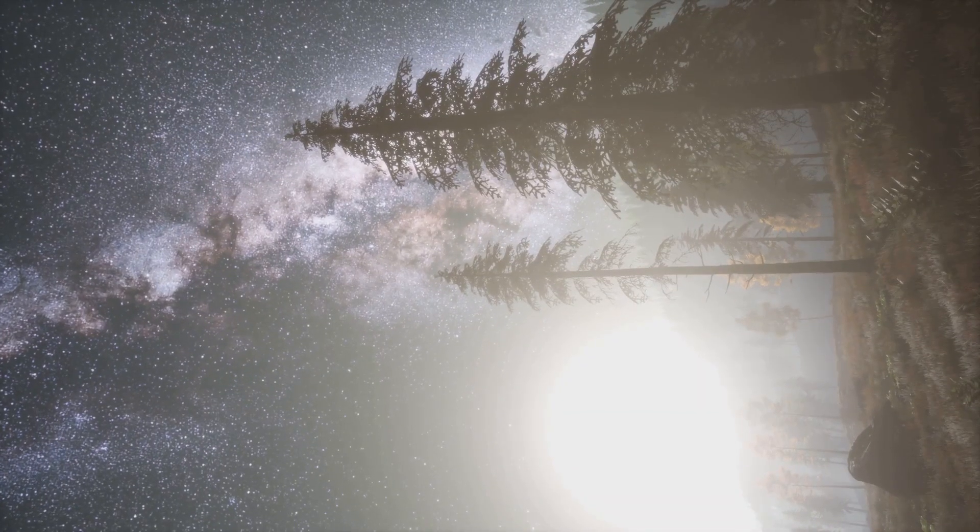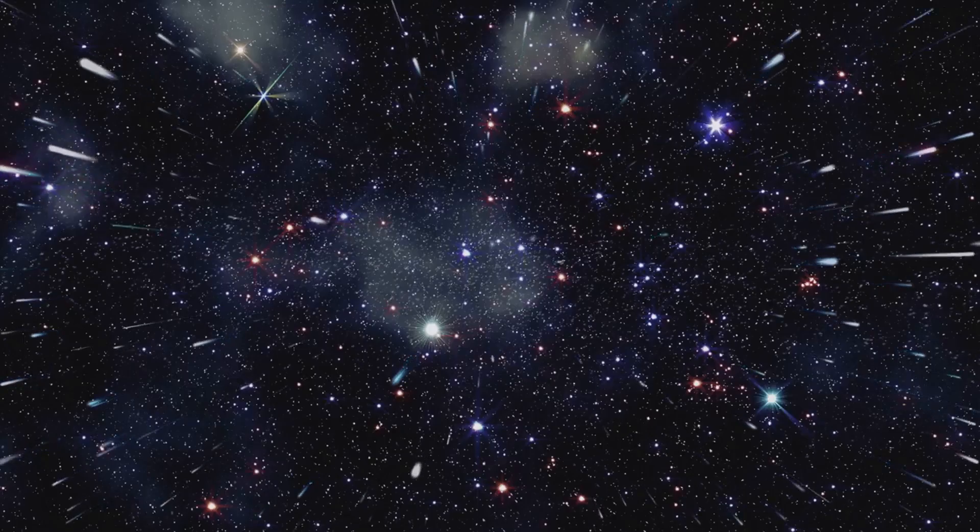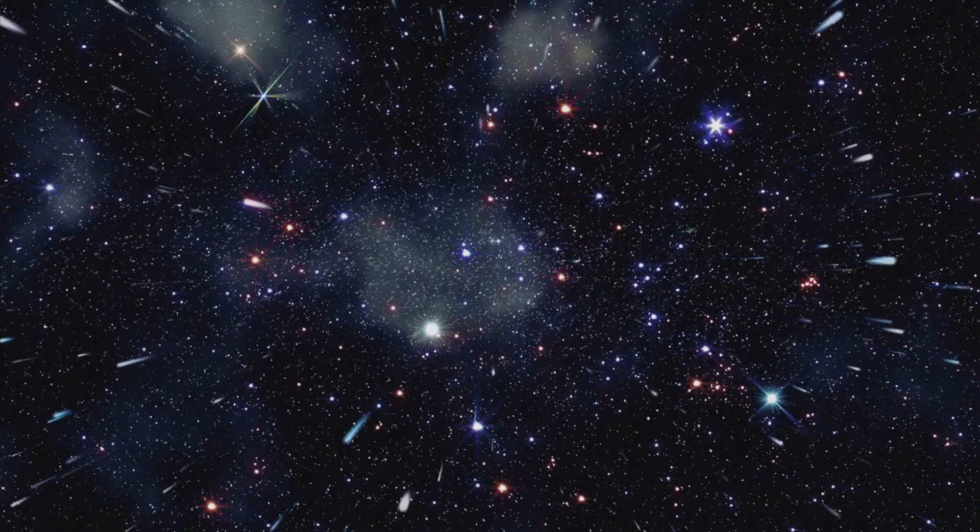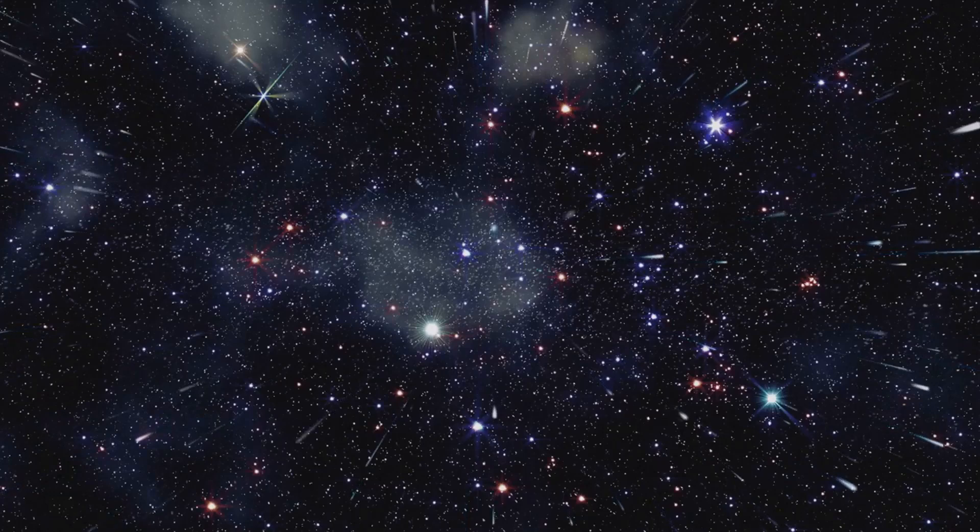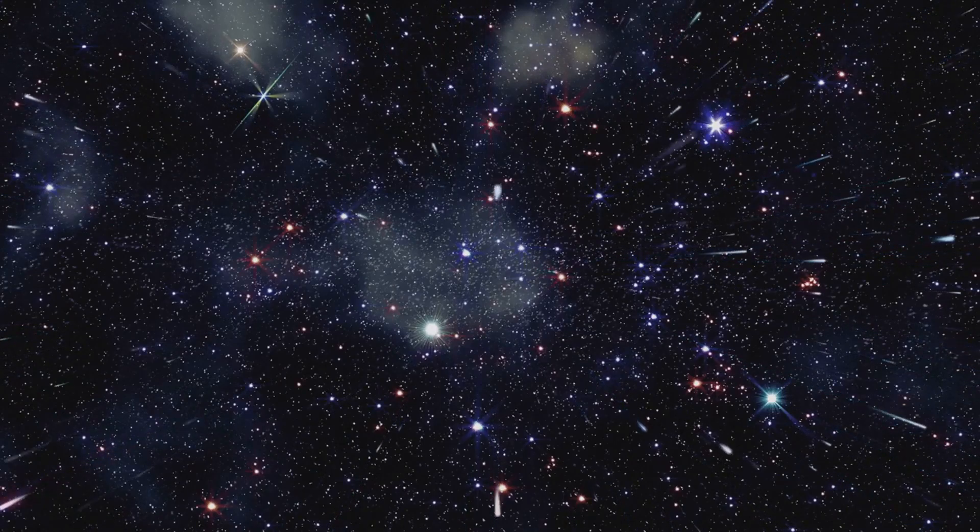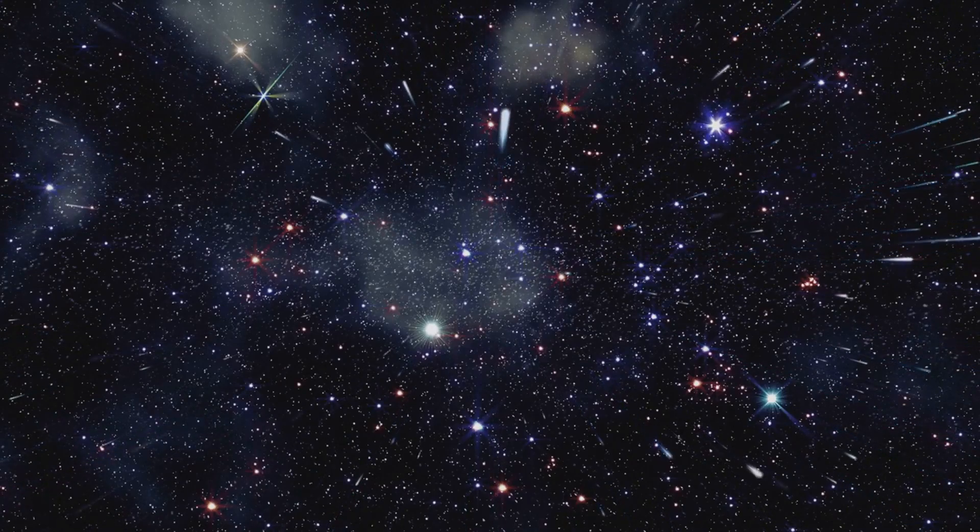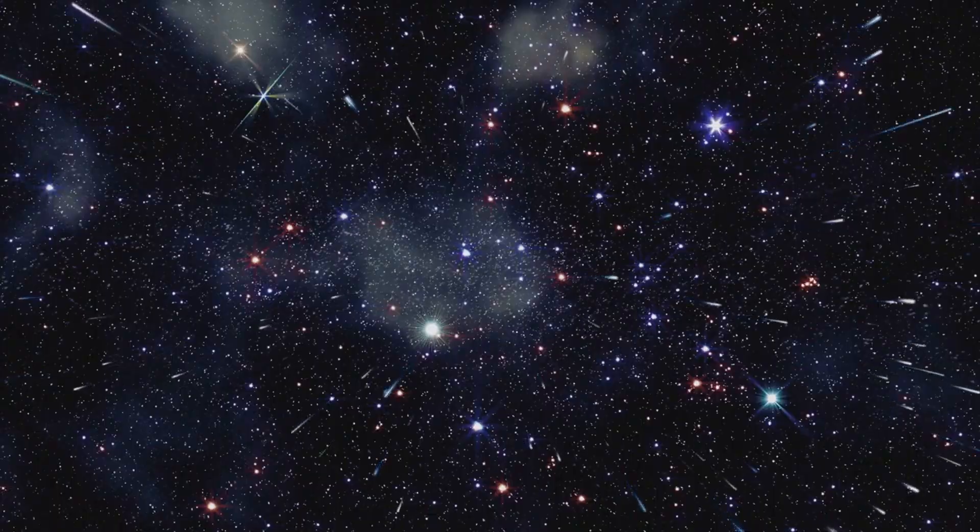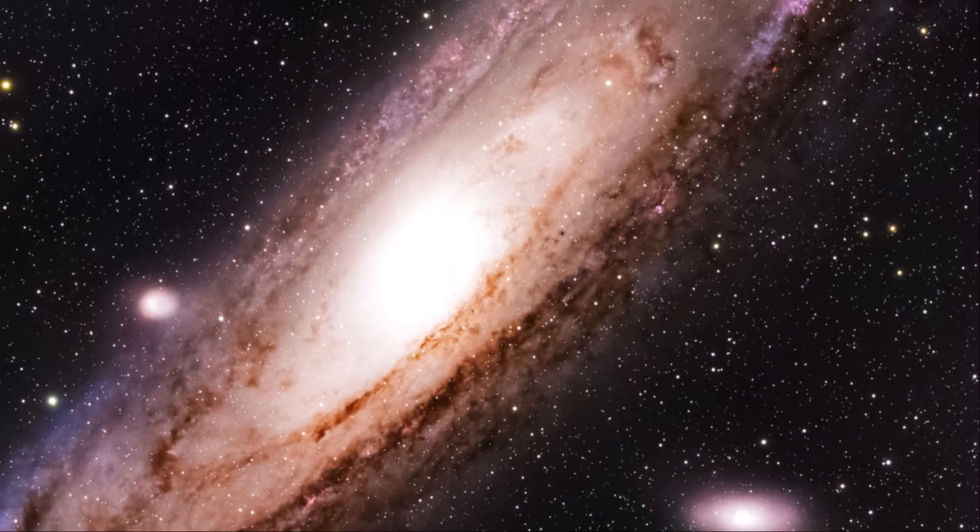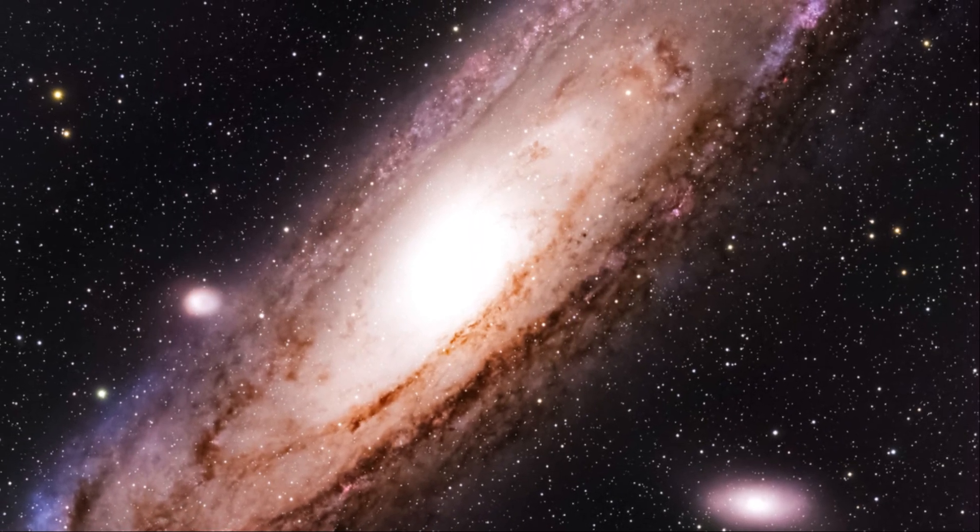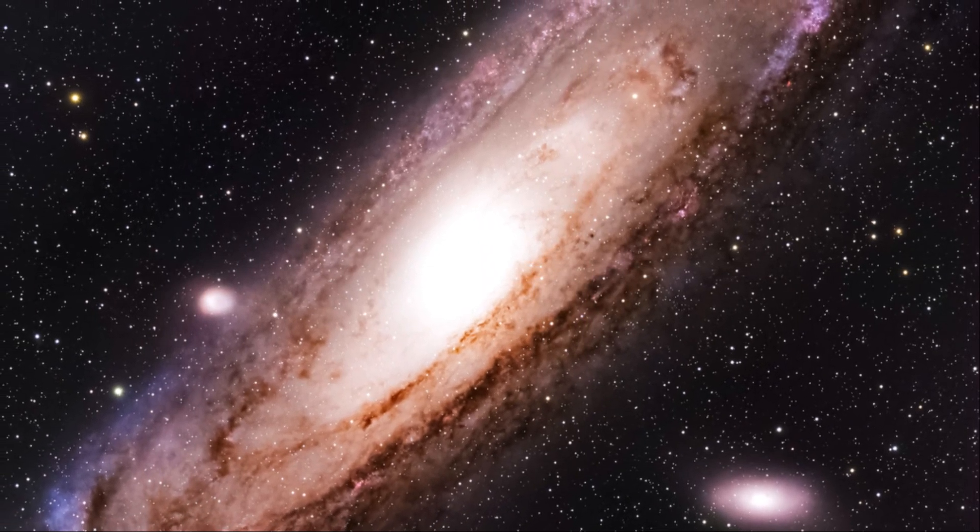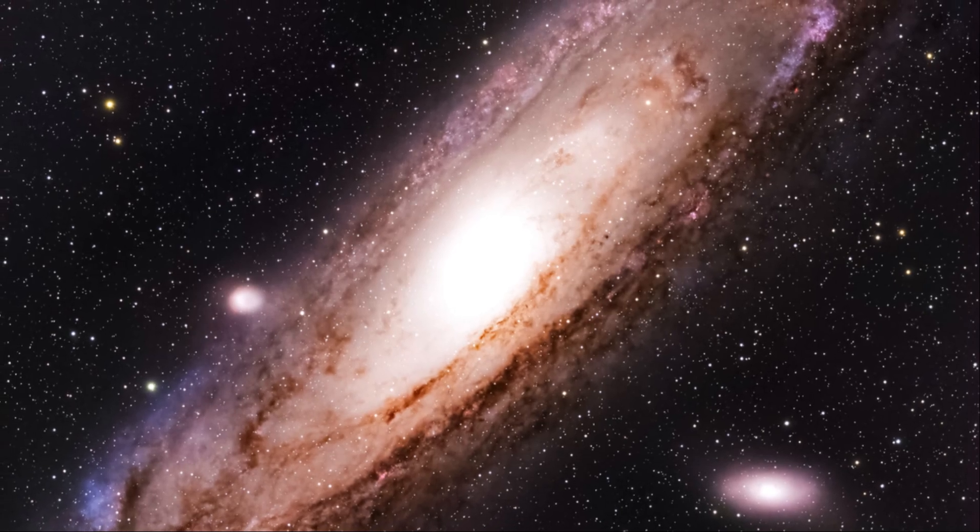Our galaxy is not alone in the universe. It's just one of billions of galaxies that populate the observable universe, each with its own unique history, structure, and population of stars. The Milky Way is part of a local group of galaxies, a collection of gravitationally bound galaxies that are constantly interacting with each other.